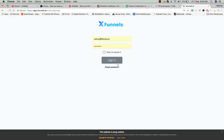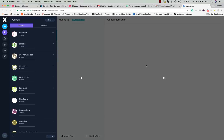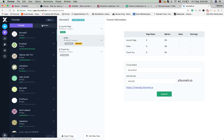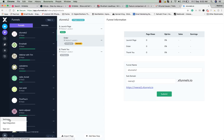This is the login screen. After login you'll be landed on the funnels page where you can see there are two options — funnels and websites — in the left panel. In the sidebar we have dashboard, funnels, my products, contacts, app integration, my domain, settings, app integration, and sign out.